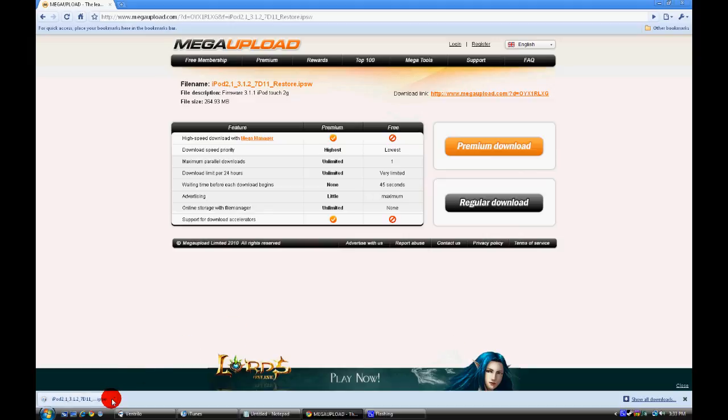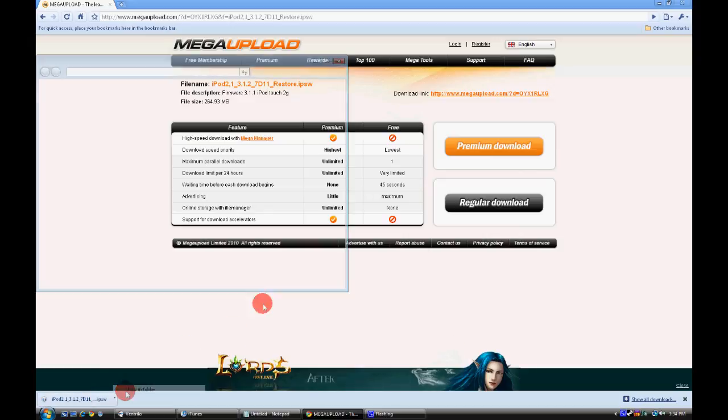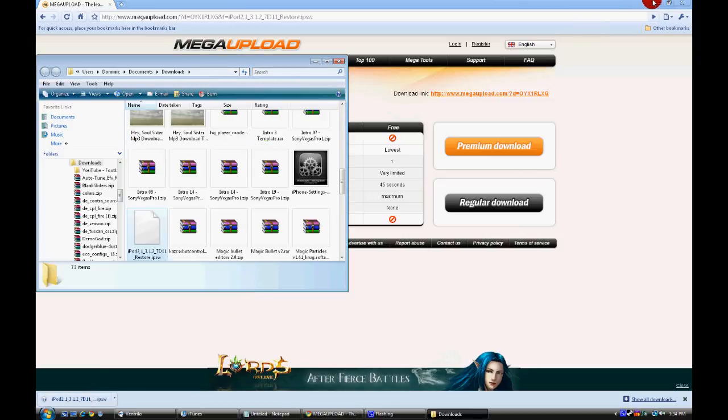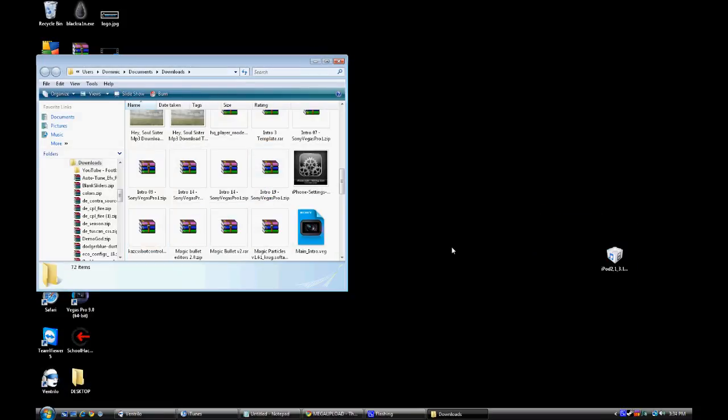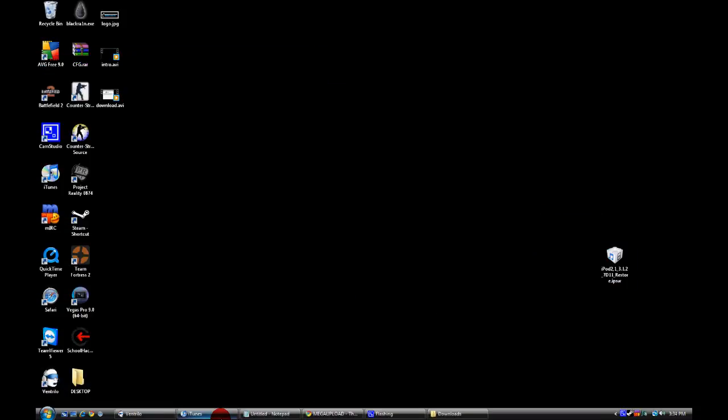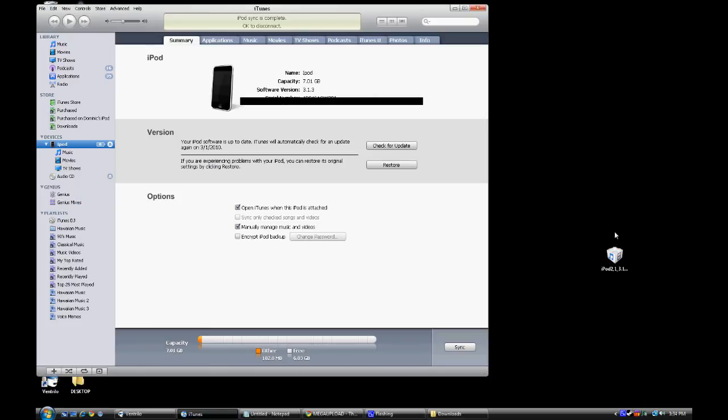Alright guys, once you're done downloading the firmware, go ahead and save it, drag it, whatever you have to do, put it on your desktop for ease of access. Once you've done that, open up your iTunes.